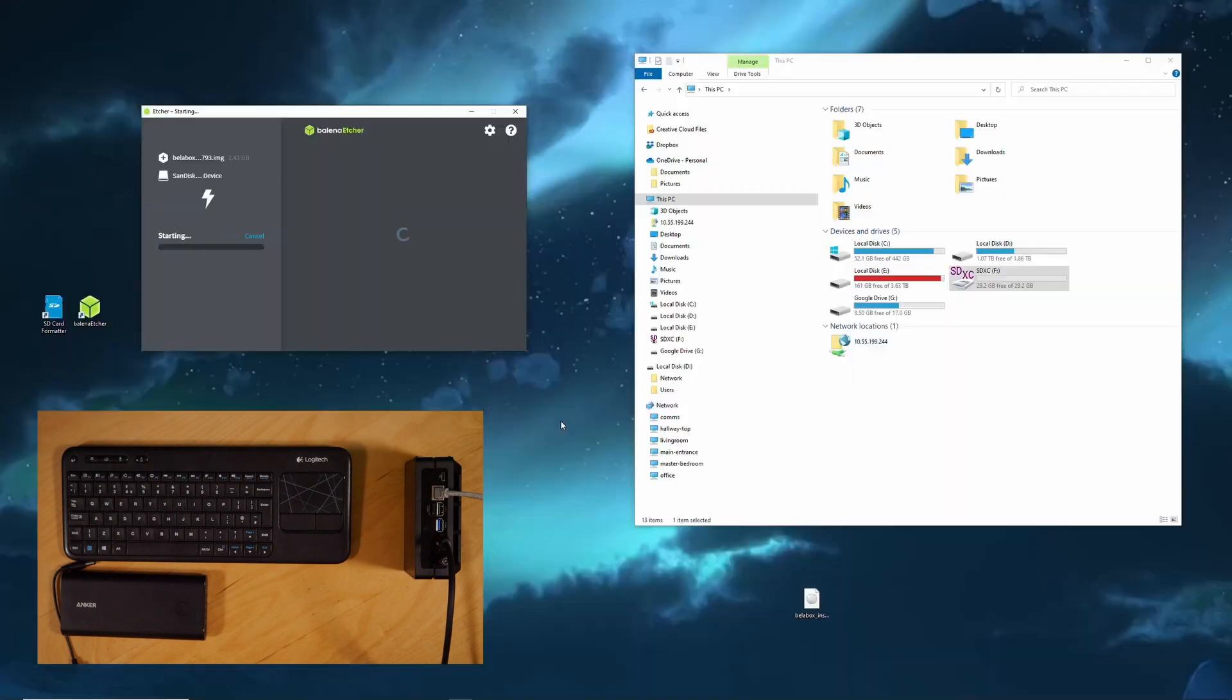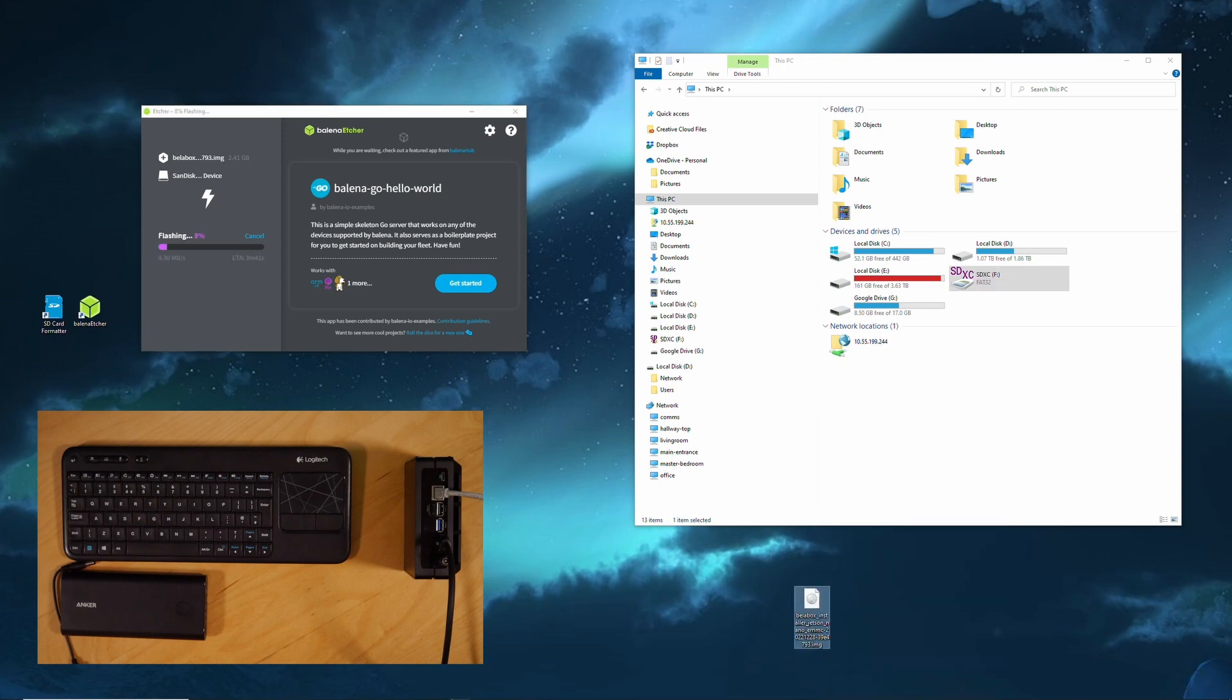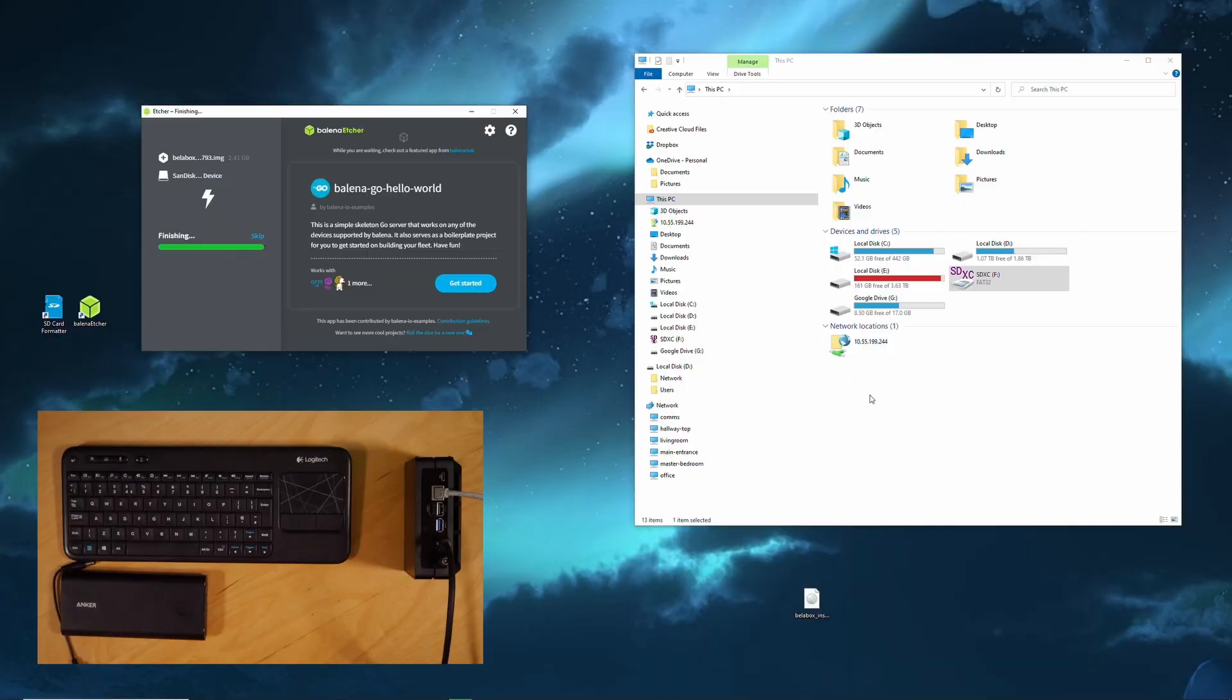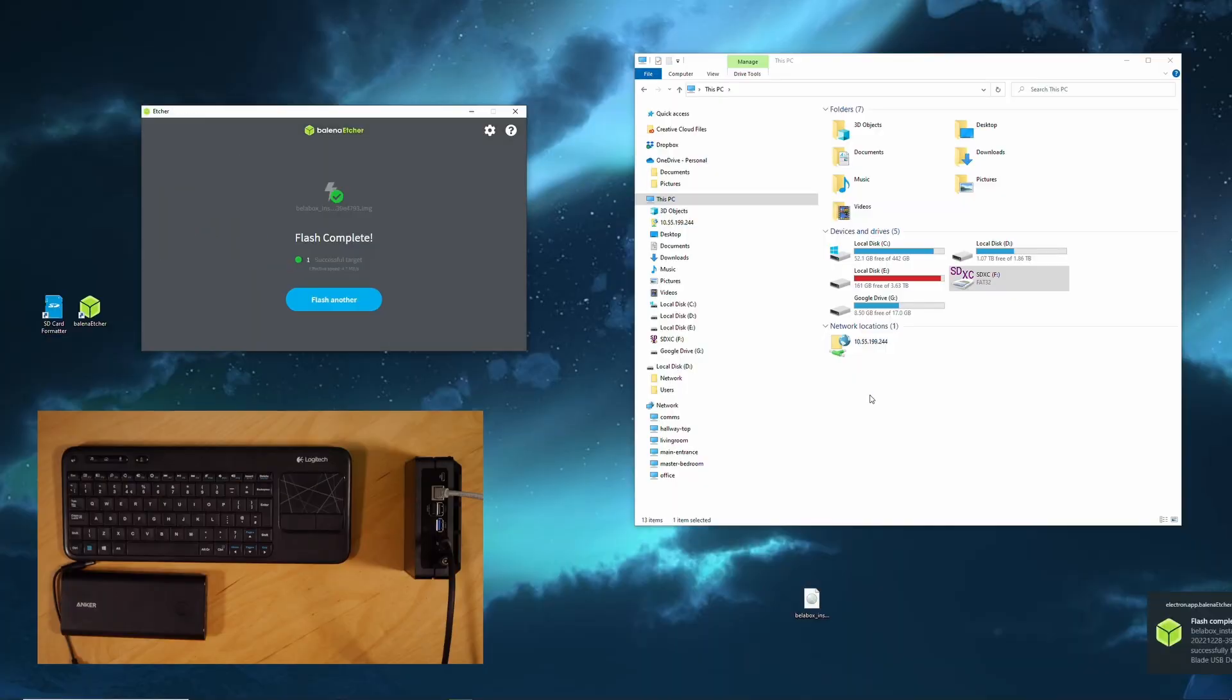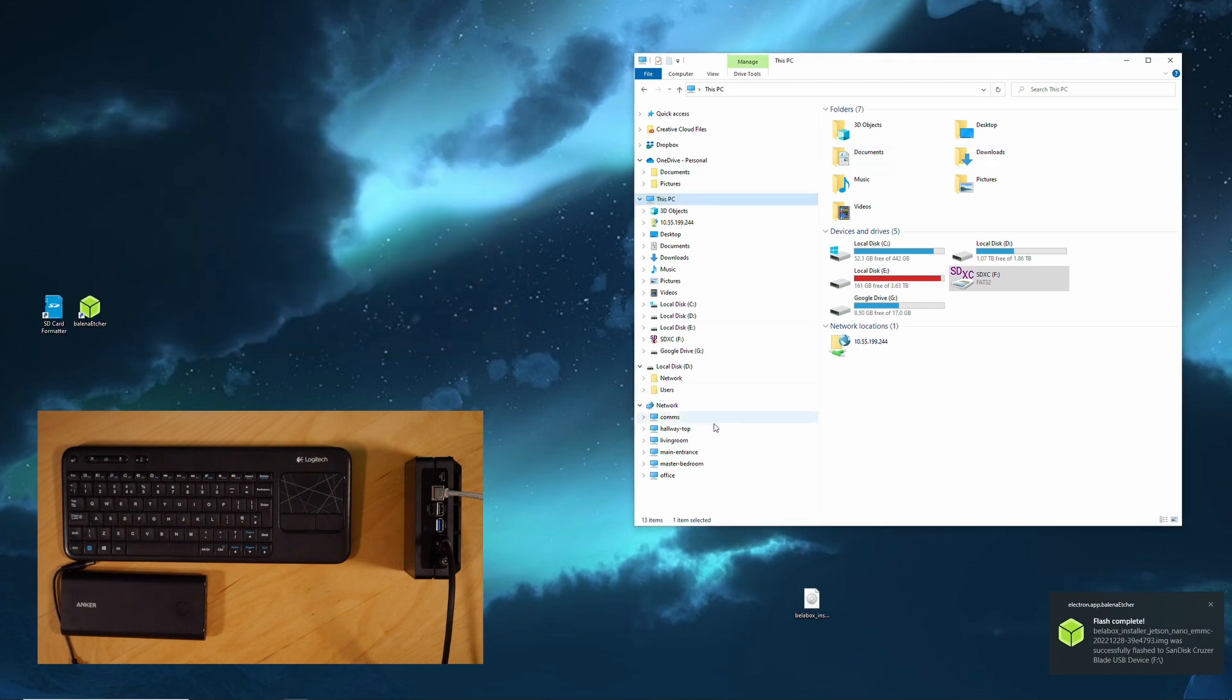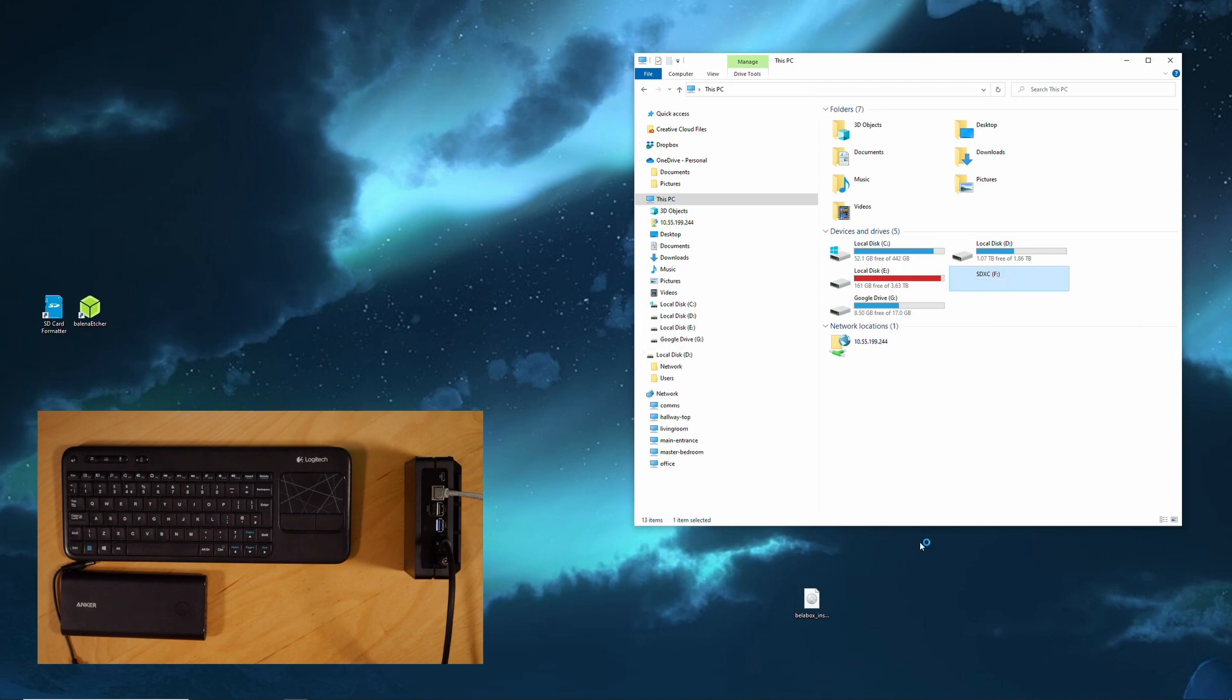Now that's going to take a while, so you might as well go off and get some coffee. 2,000 years later. And finished. Finally. So we close this, eject the drive, remove the drive from the PC.